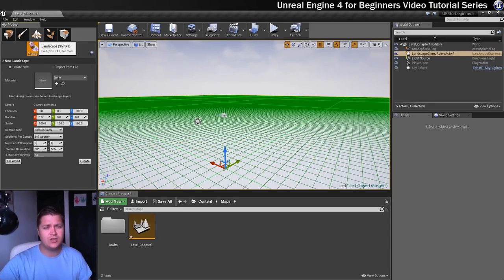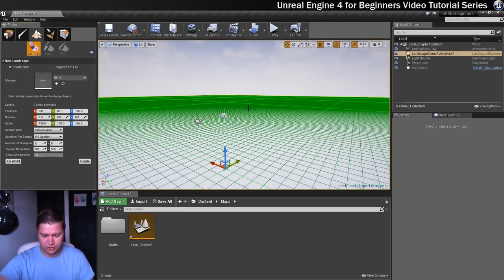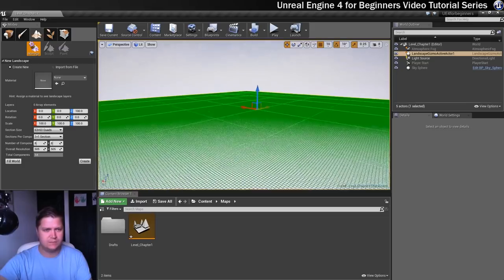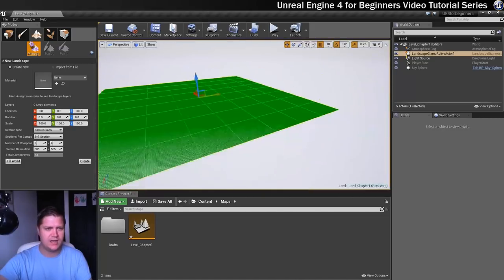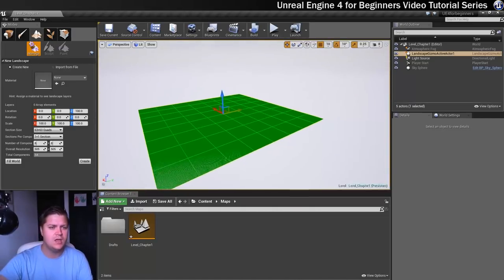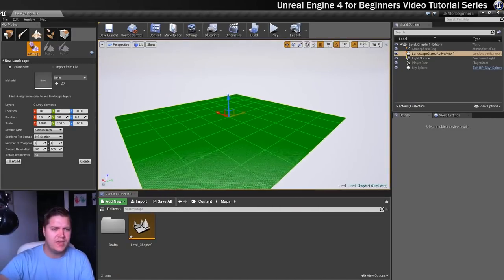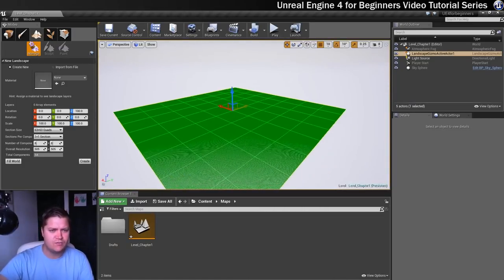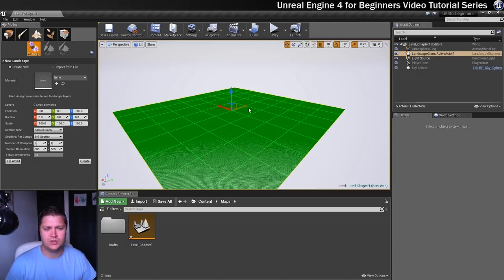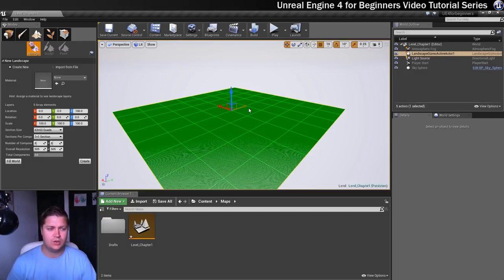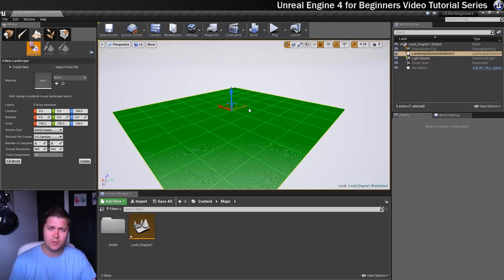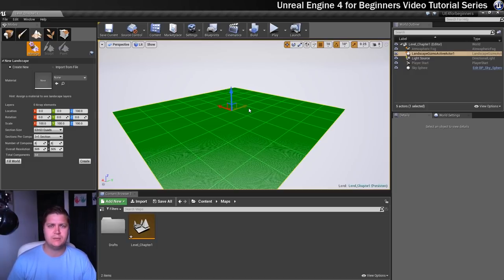And the first thing you'll notice is that you get a big green grid on screen. So let's just pull out on that to get an idea of what we're looking at. This right here represents what our landscape will become. It will look different to this when we click on the Create button. But at the moment it's showing how many sections it will be made up of and it's also showing how complex the landscape will be as a whole.